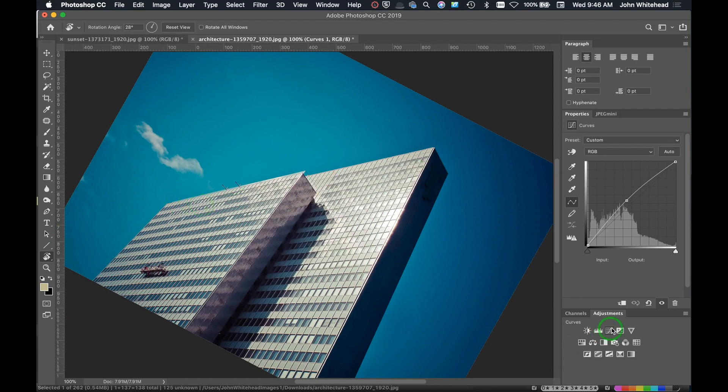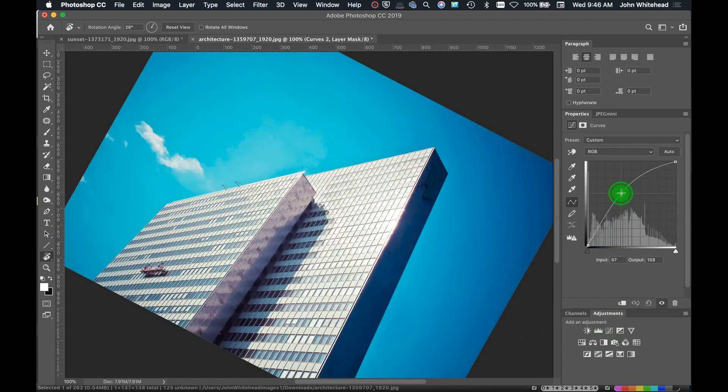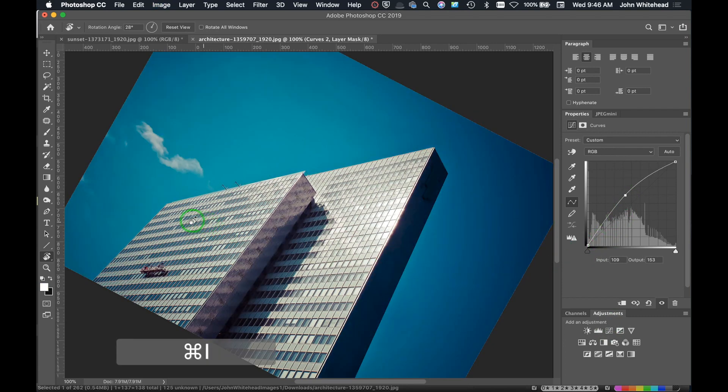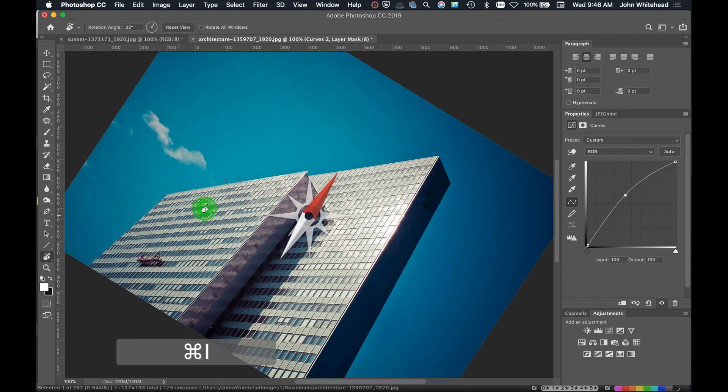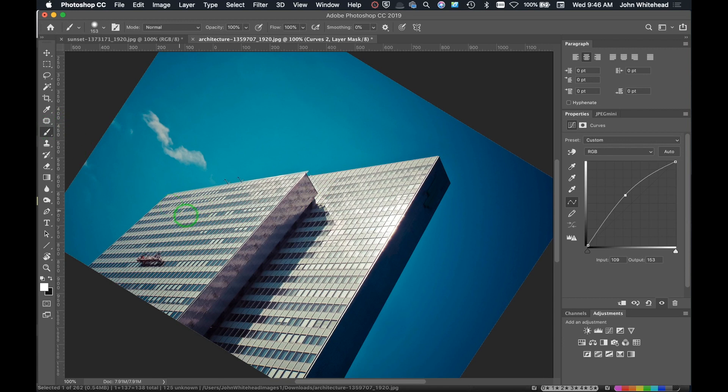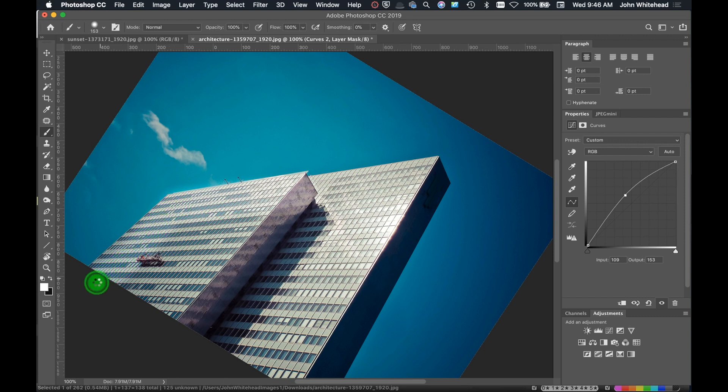If I come in here and make a big curves adjustment so we can see it, and then I need to apply it, it might be easier for me to then come in here and do it at this angle.